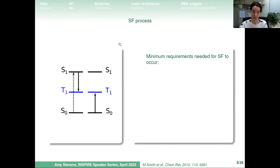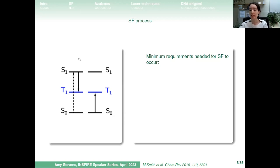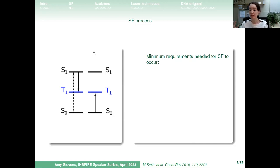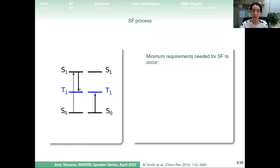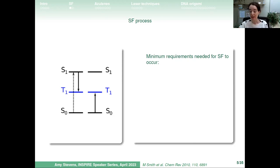Here's how singlet fission works as a spectroscopist sees it. We have one chromophore with a ground state S0 and first excited singlet state S1. Electrons in singlet states are anti-parallel; in triplet states they're parallel, giving higher multiplicity. When we excite one chromophore to S1, a second chromophore comes along and that one excitation breaks into two triplet excitations. We put in one photon and get two excitations out, which can flow through a solar cell to electrodes and drive current.